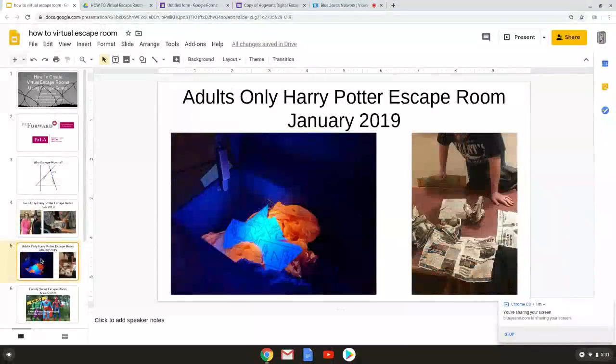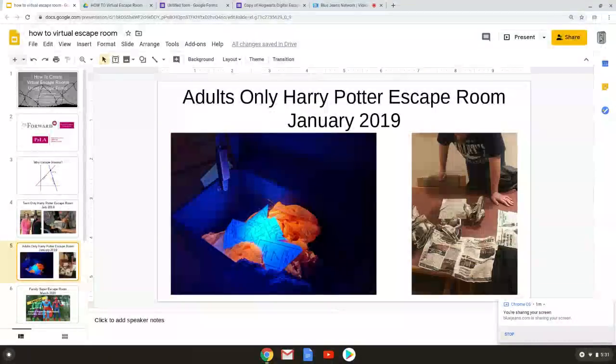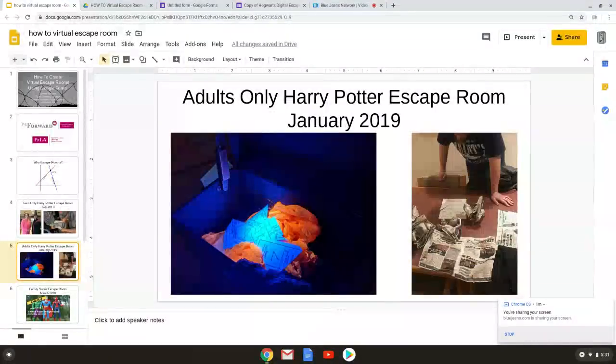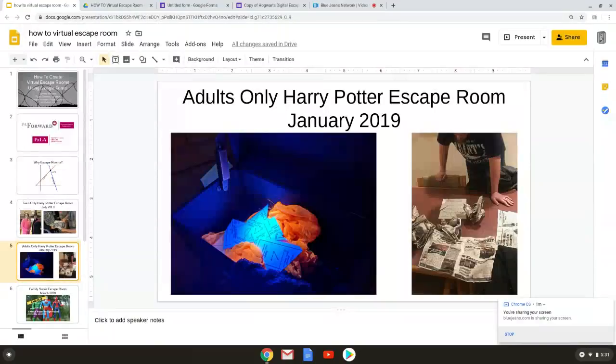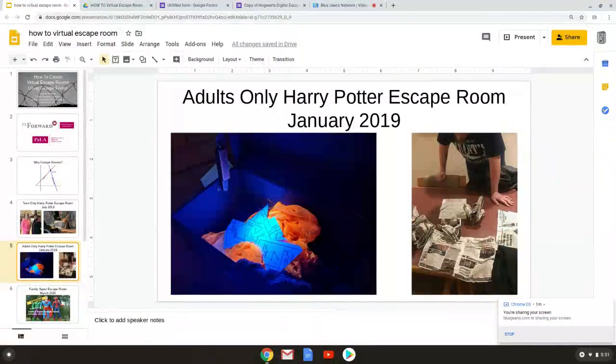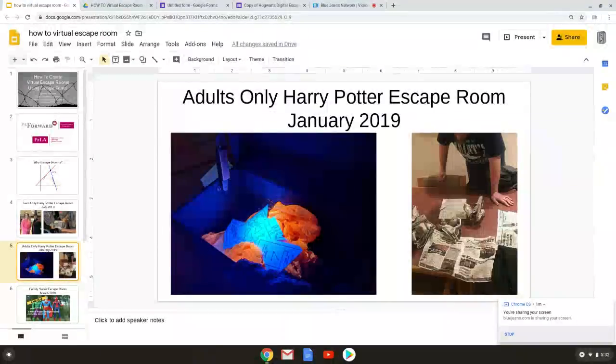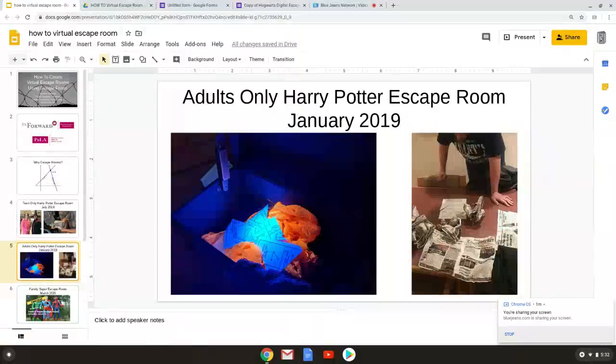The next year we had an adult-only Harry Potter escape room. We had about 80 adults come throughout the day. They were trying to find flu powder somewhere in the Gryffindor common room. The storyline took place during the Battle of Hogwarts and participants were trying to help the younger students escape by following Hermione's clues to the flu powder.